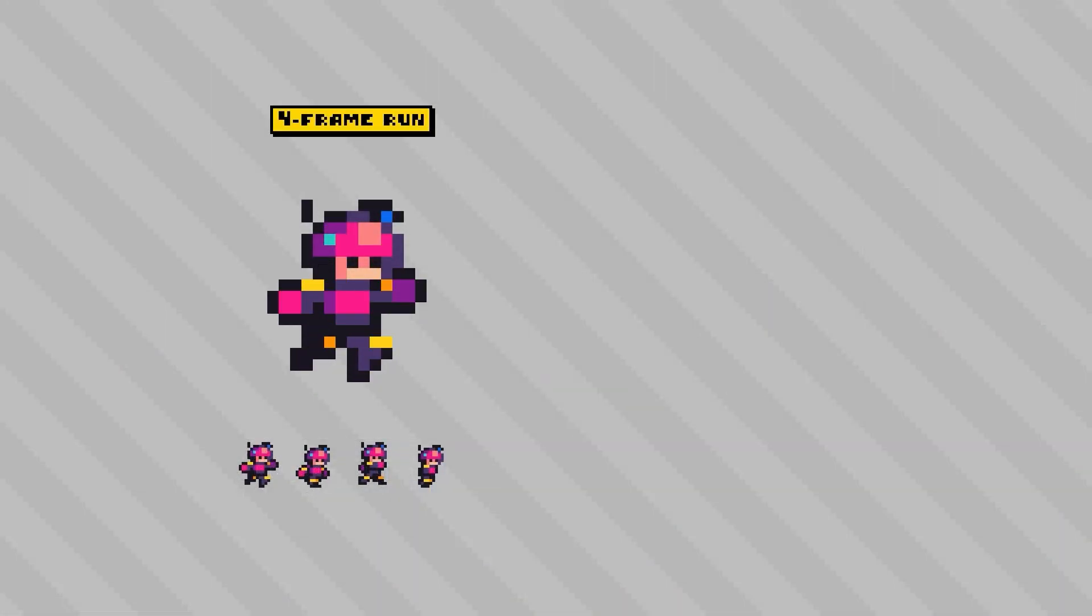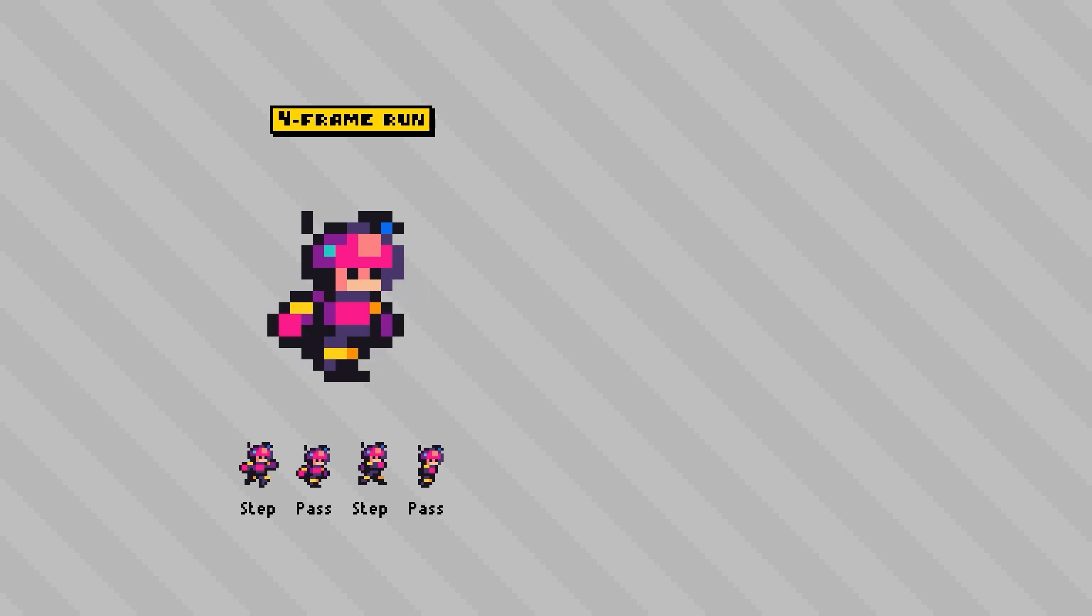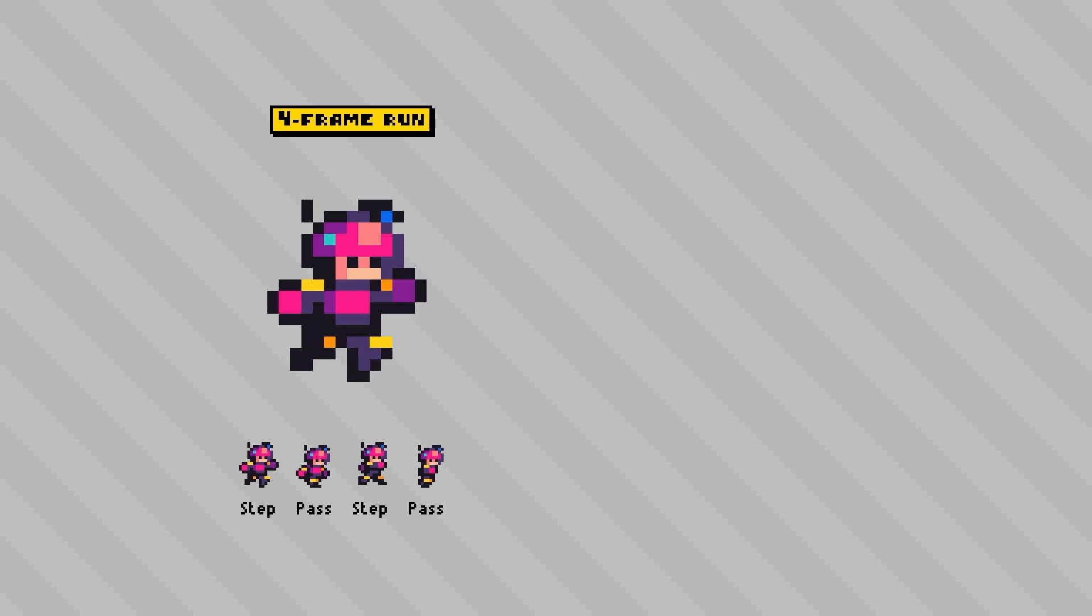Just to summarize, the four-frame run cycle has that alternating structure of step, pass-through, step, pass-through. It's pretty simple but it can be a bit limiting in terms of body language.